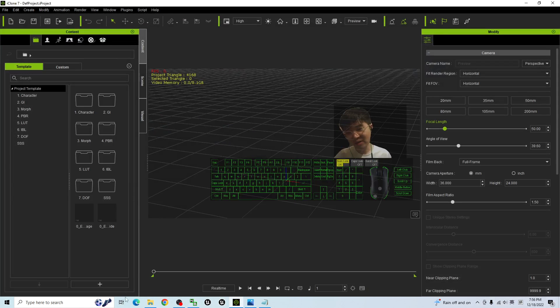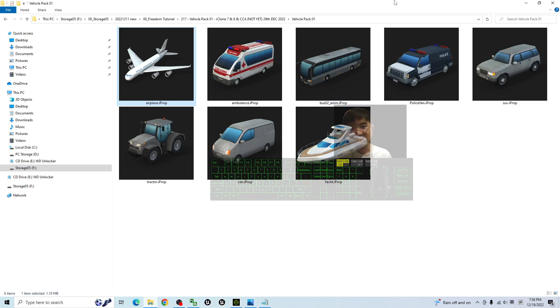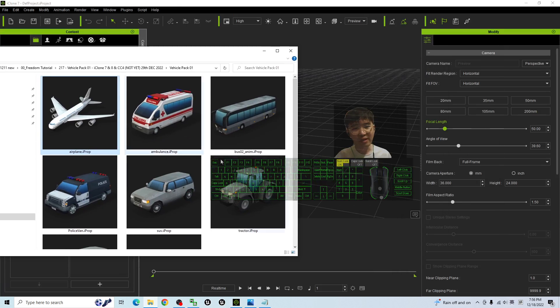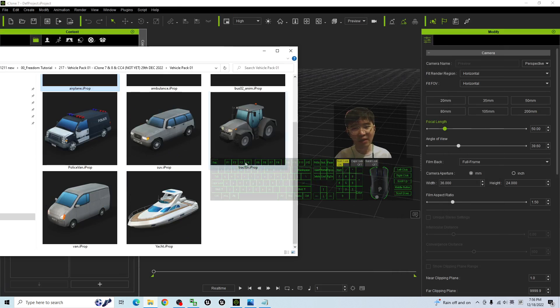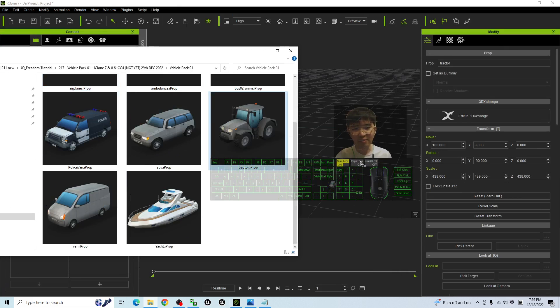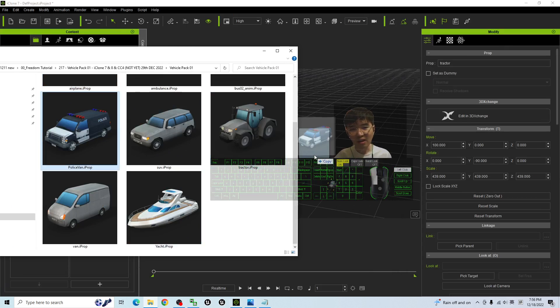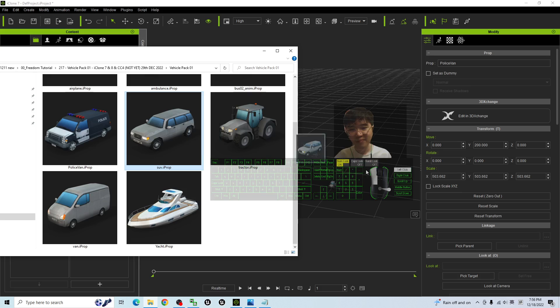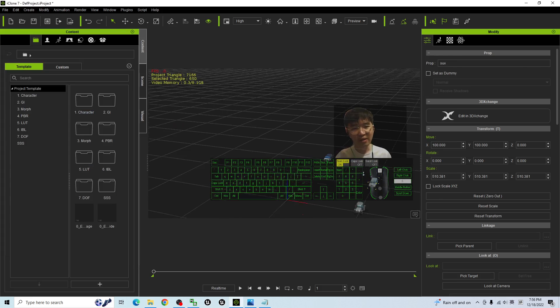It is quite simple, just drag in. Let's say I want to drag in the tractor, drag in. Police car, SUV, once dragged in already.